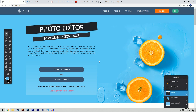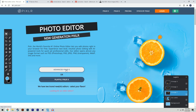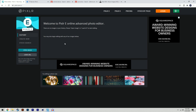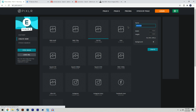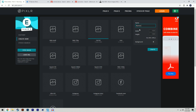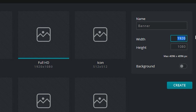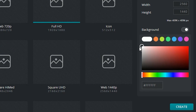The first thing you're going to want to do is click on the first link in the description, which will take you to Pixlr. Click on Pixlr E Advanced, then click 'Create New.' Name it 'banner,' set the width to 2560 by 1440, and turn on the background — just leave it white.